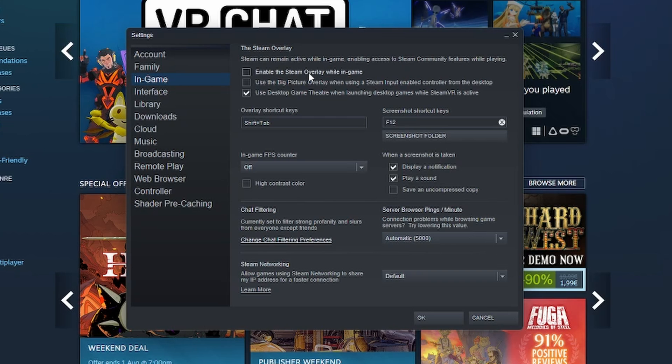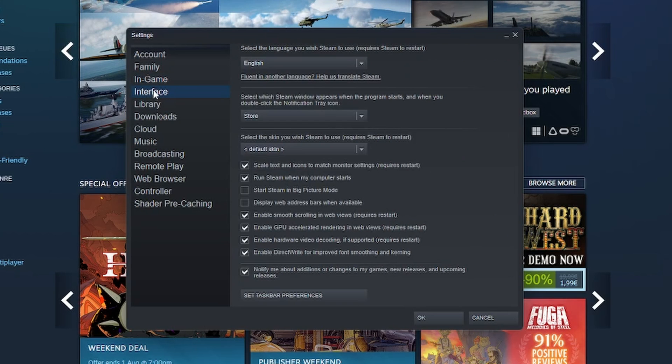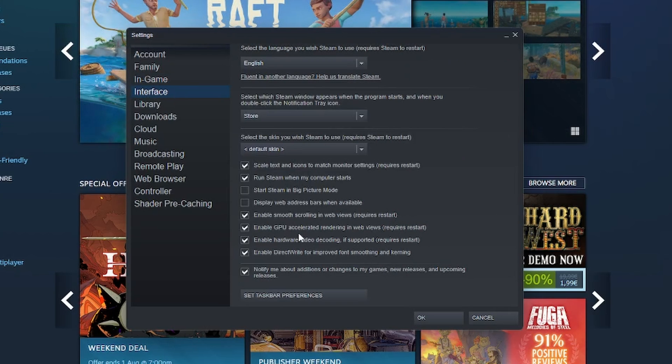Now click into interface and from here you want to uncheck these three things right here.